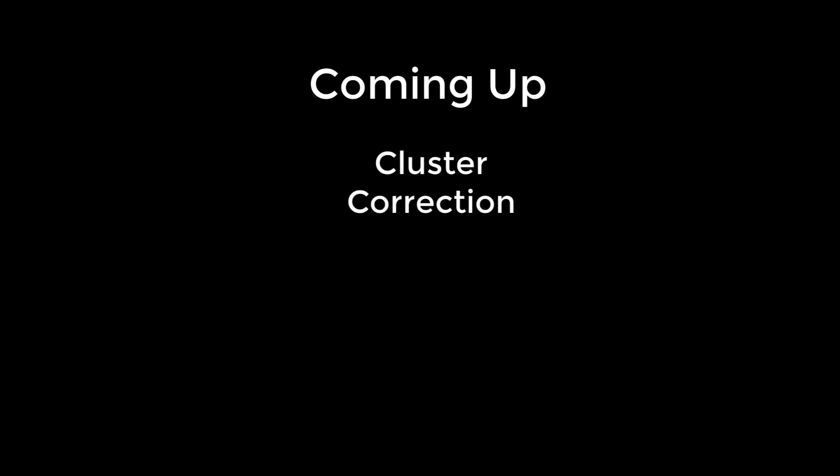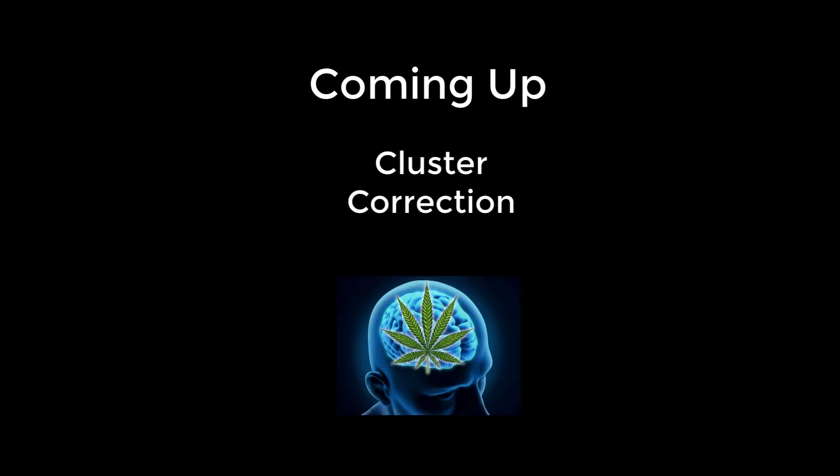We are almost there. In the next video, we will cover cluster correction to determine once and for all where marijuana is located in the brain.